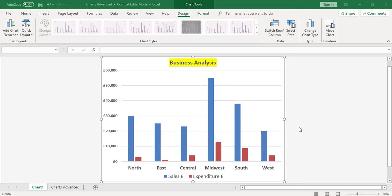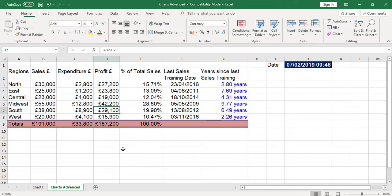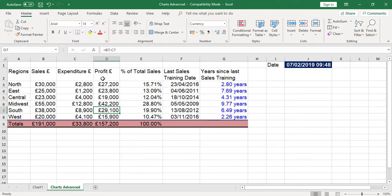In this video, we're going to add extra data to the chart. At the moment, the chart is showing sales and expenditure. If I click on the data, which is the chart advanced tab, I can now see I've got profit in the data as well.